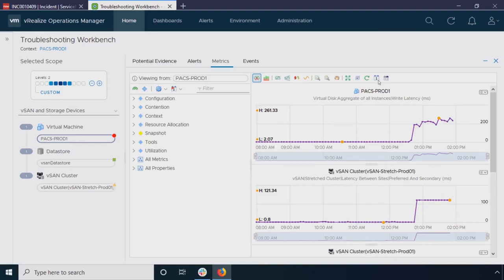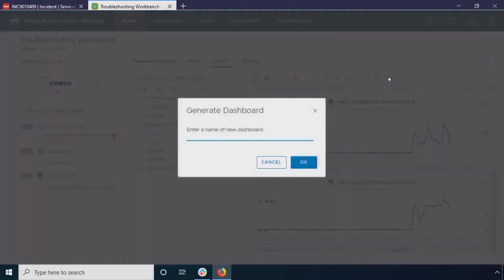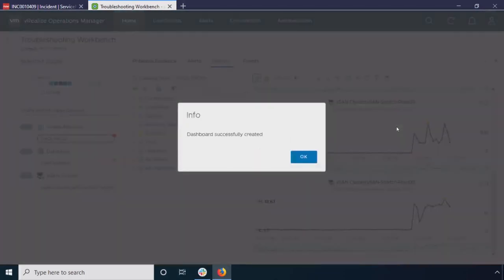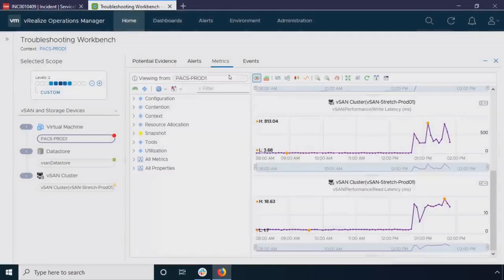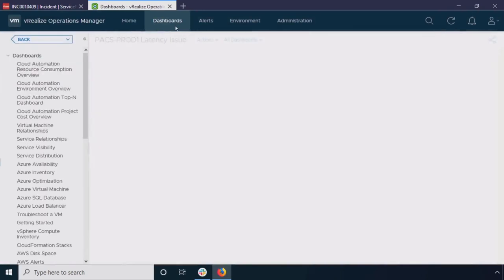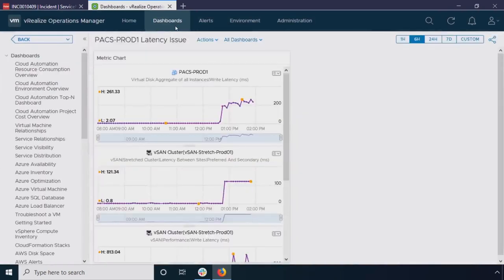So what I'm going to do is I'm actually going to take a look at, make sure I've got all the metrics that I want in here so I can see my vSAN latency. And I can actually generate a dashboard from this. So we're going to call this dashboard PACS prod latency issue. So I've generated my dashboard. Now let's just take a look at it. It's not terribly pretty, but it's going to work for our purposes. And it's just going to show literally those four metrics that we pinned earlier.